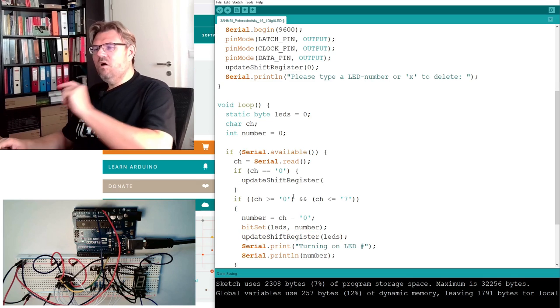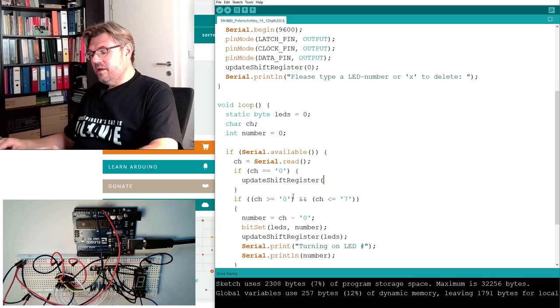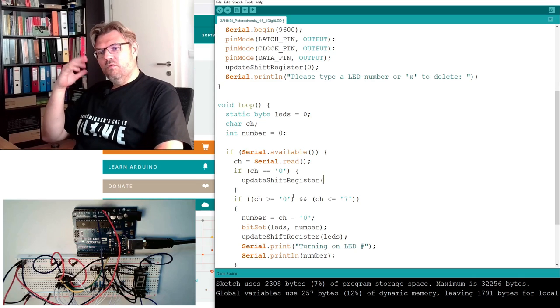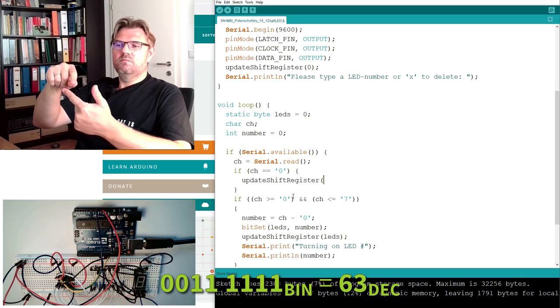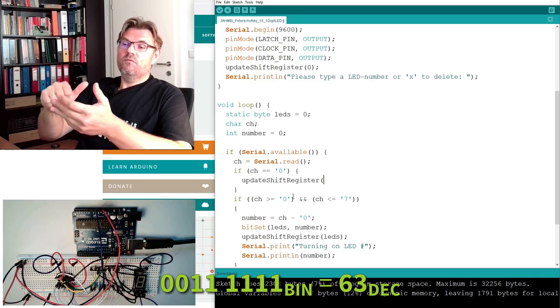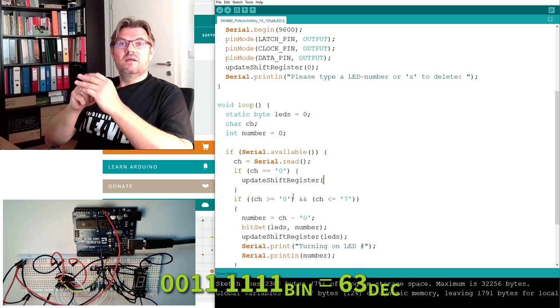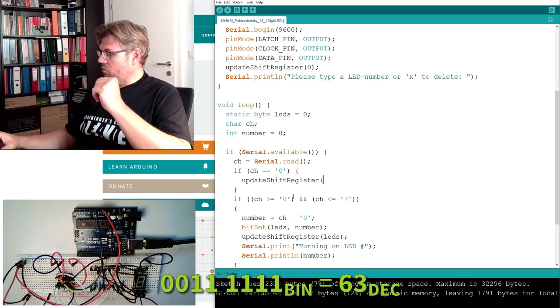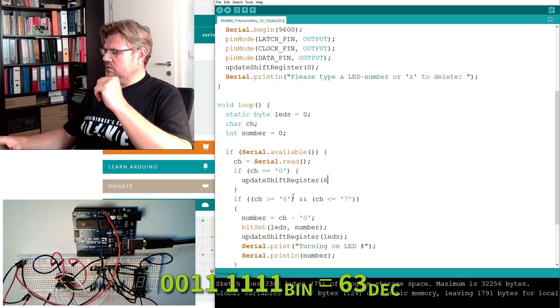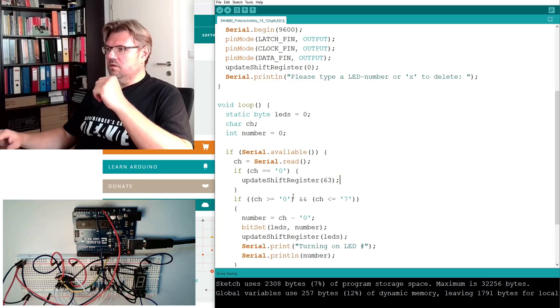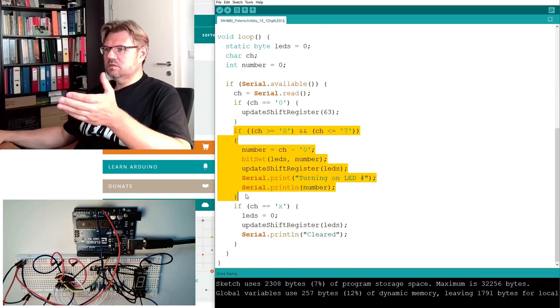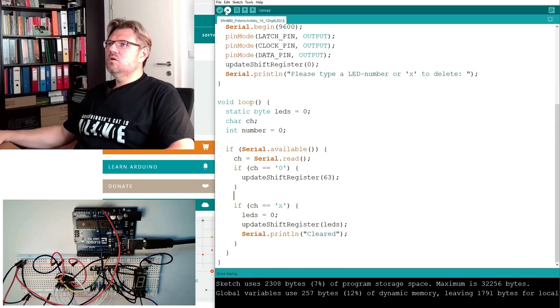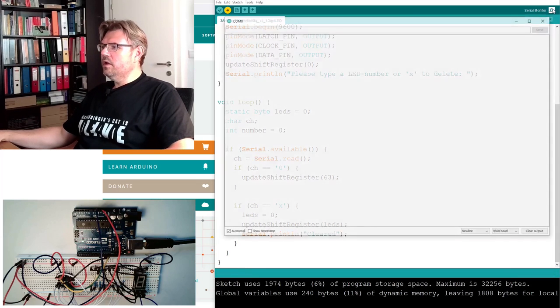And now I show you something. We could now think about, I need bit number 0, bit number 1, 2, 3, 4, 5. I don't need 6 and 7. So this must be 63 decimal, I guess. I will remove this. Let's see what this is doing.